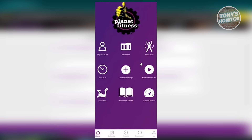Go to your Android mobile device, open up the Play Store, search for Planet Fitness, and install their app. Once you've logged in, you should be able to see their menu, and at the very top section, you should be able to see an icon that says 'Barcode'.